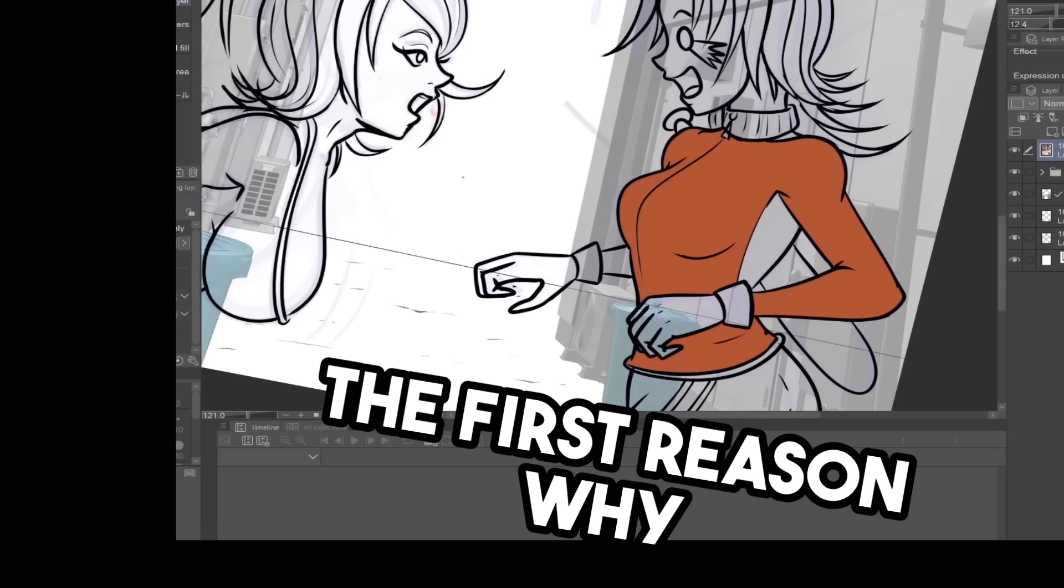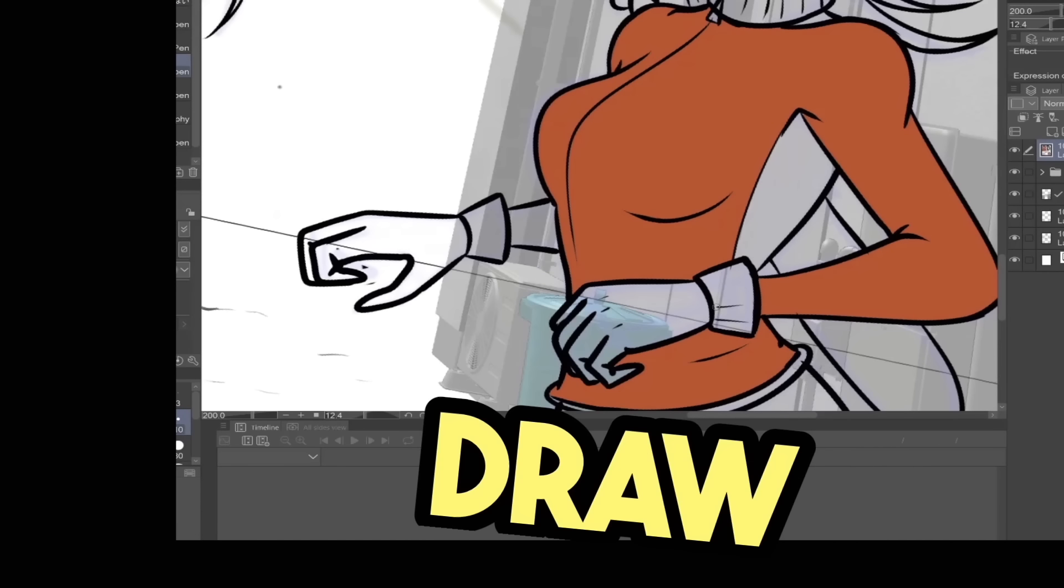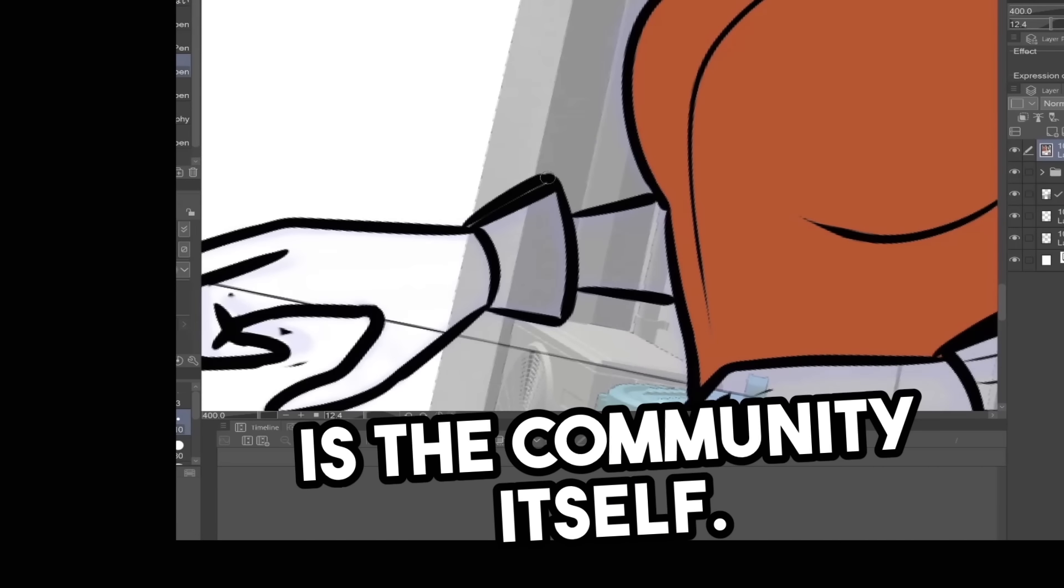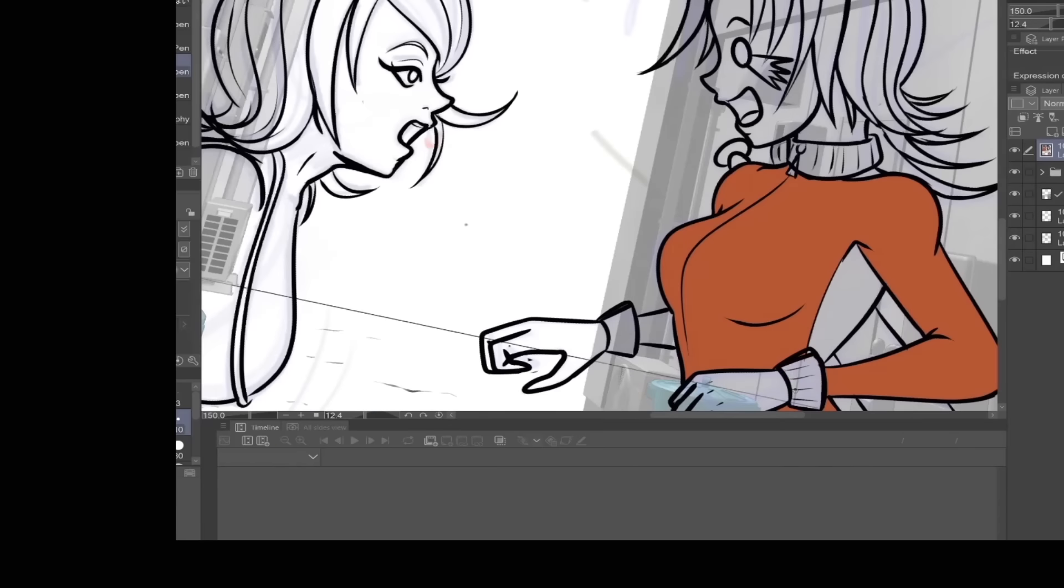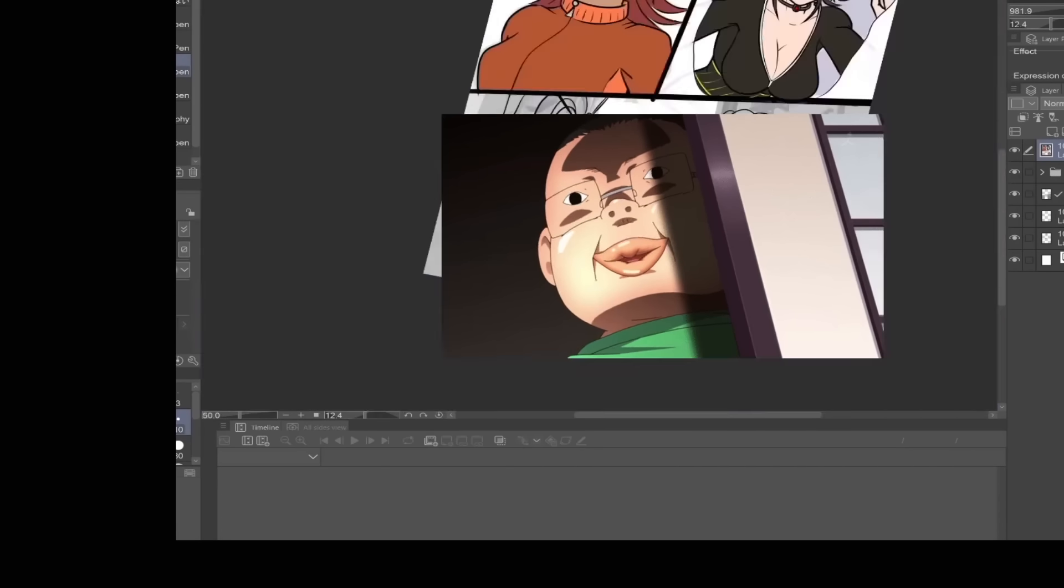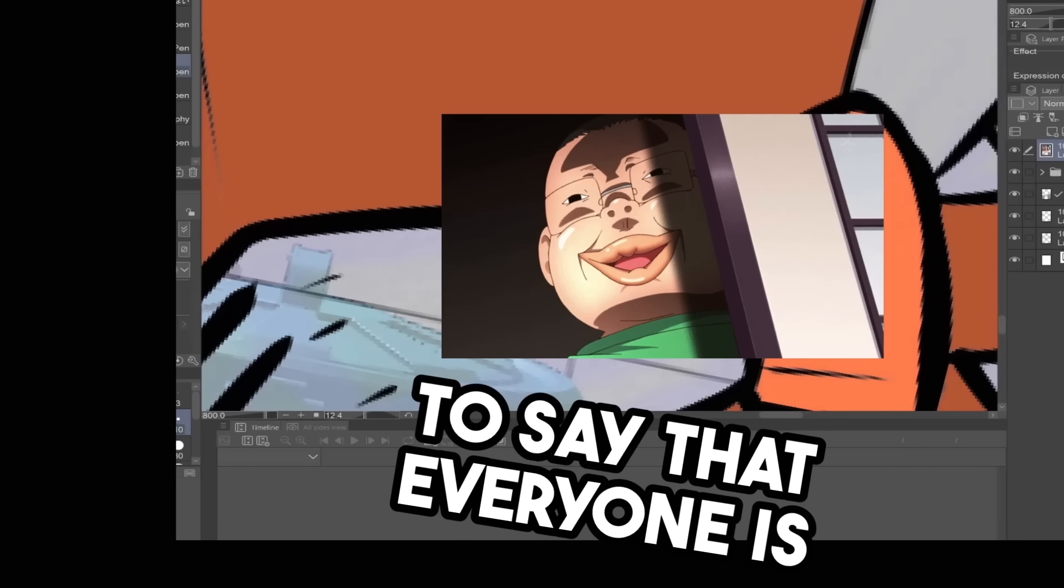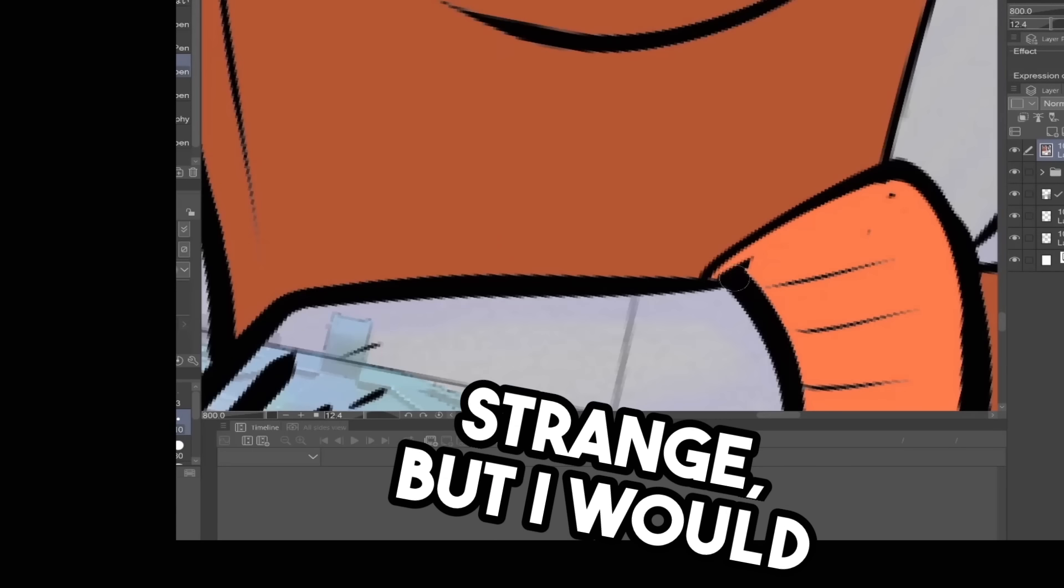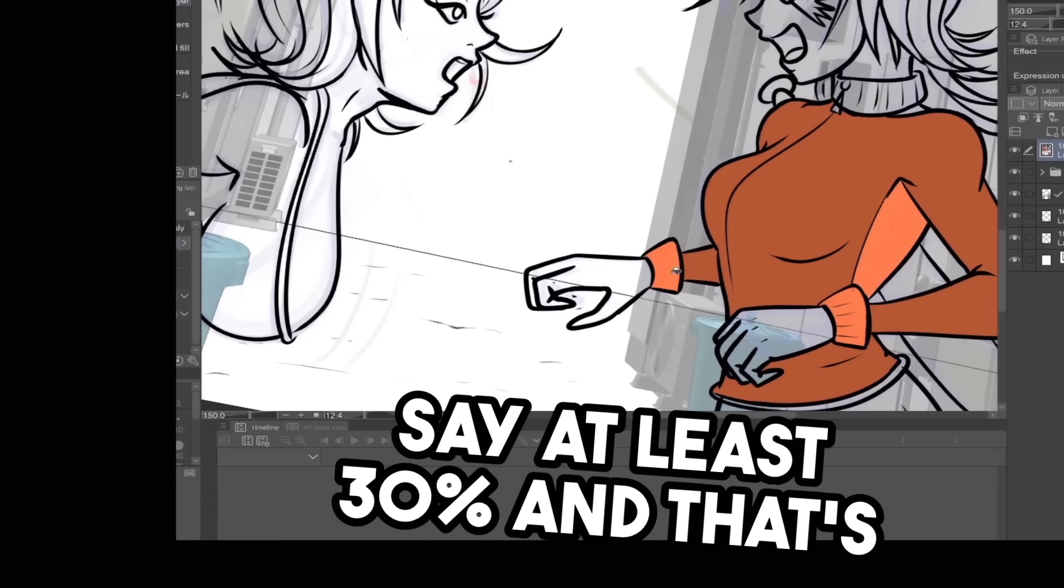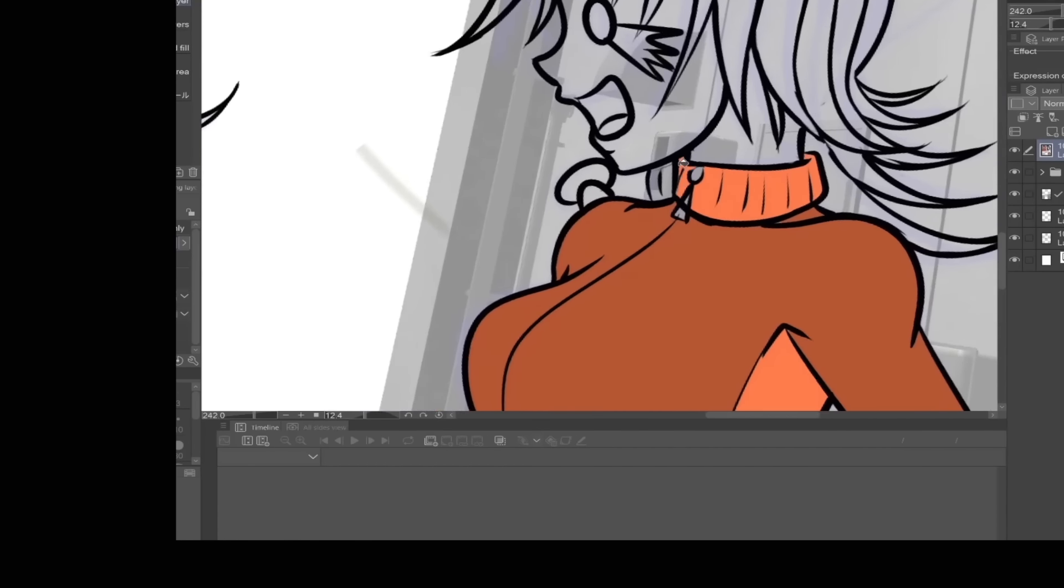The first reason why you shouldn't draw not safe for work art is the community itself. It's full of weirdos. Now it's not to say that everyone is strange, but I would say at least 30% and that's being generous.